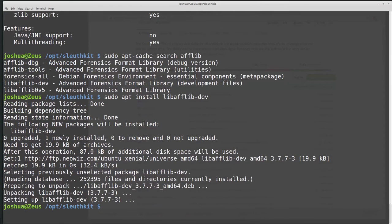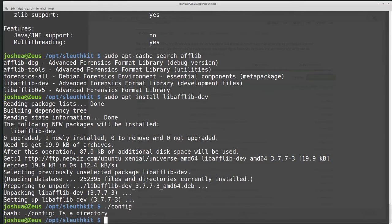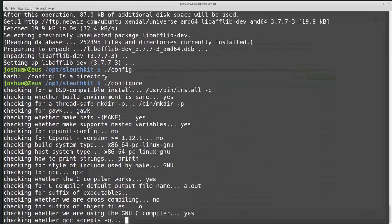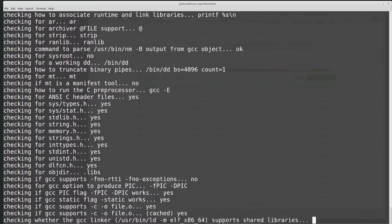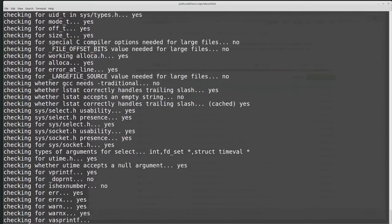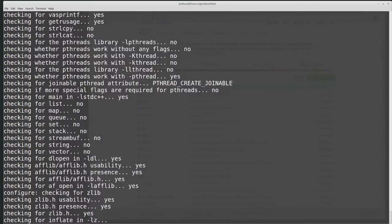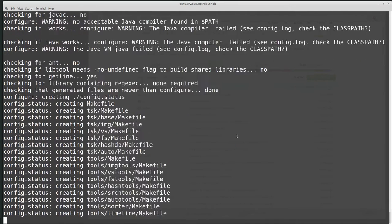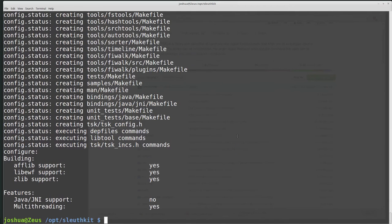Now it's installed. I want to run configure again, so ./configure. Then it does all the checks again. Now we have support.